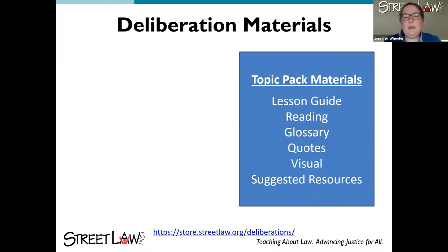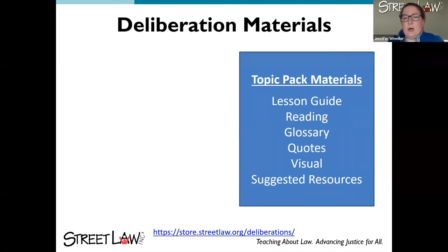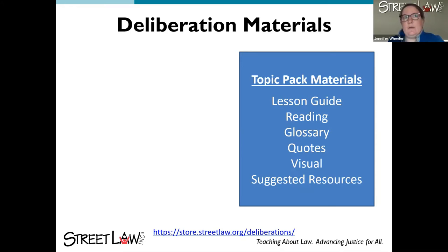The next slide talks about the materials in a deliberation topic pack. We've got lots of different topics, and for each topic we have six materials: a lesson guide that walks you through how to do a deliberation, a reading on the controversial issue with arguments for either side, a glossary that goes with the reading, quotes that offer valuable additions and extensions to the reading, a visual, and suggested resources that can support the reading either through building student background knowledge or through extension beyond the deliberation.